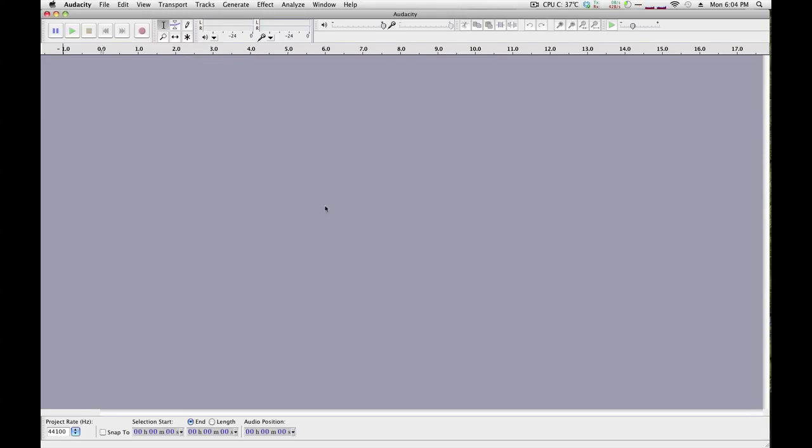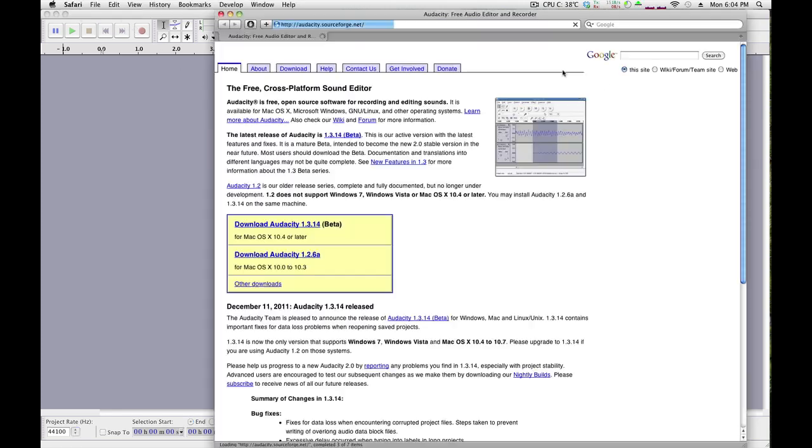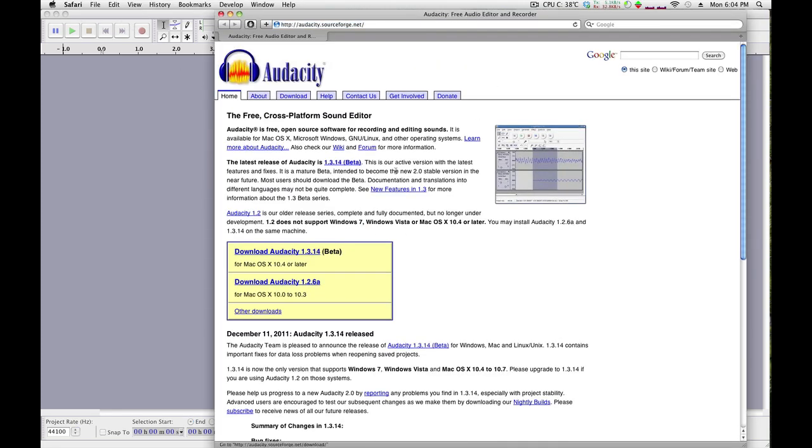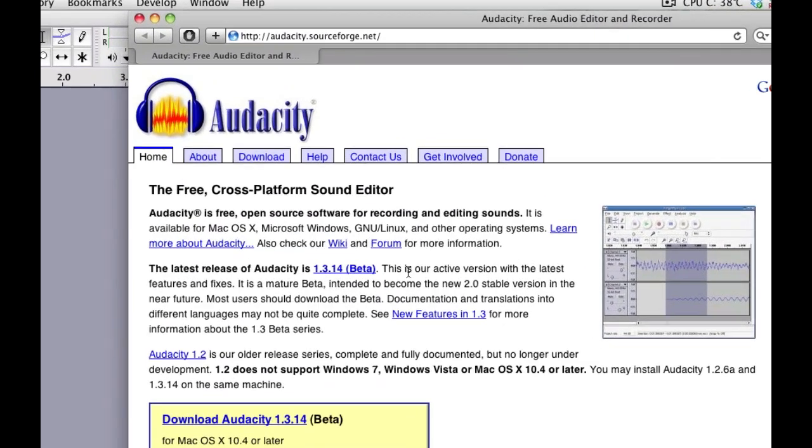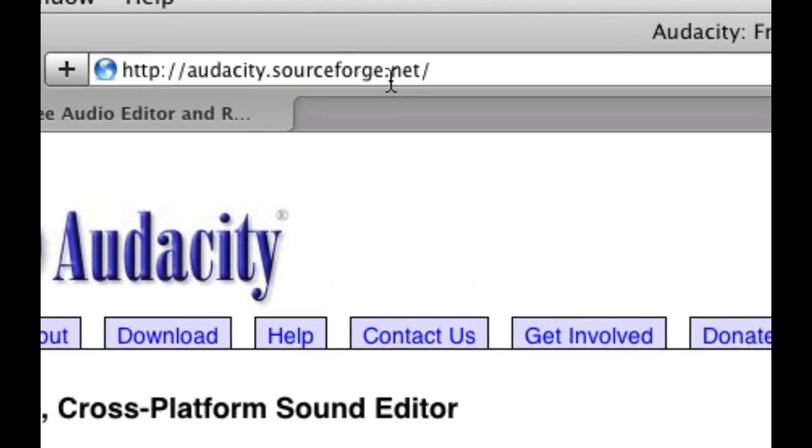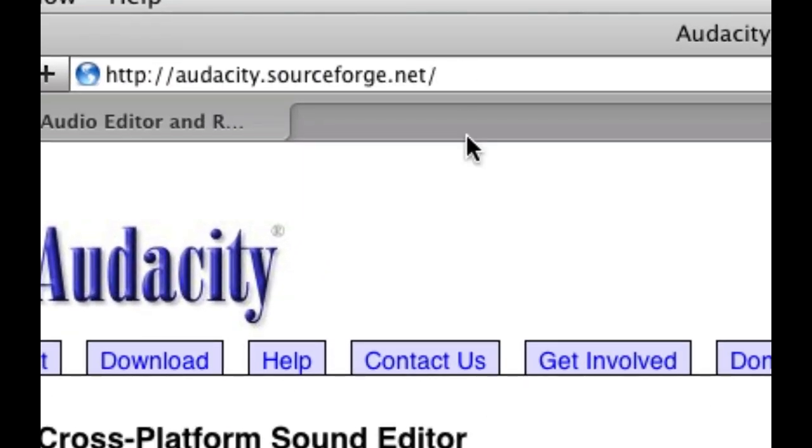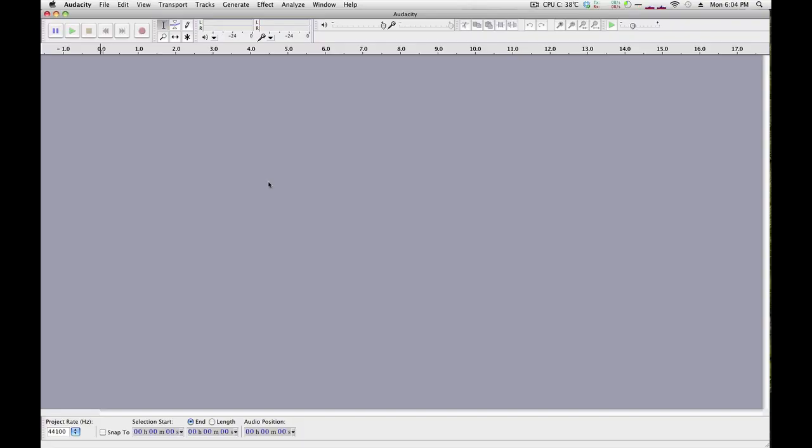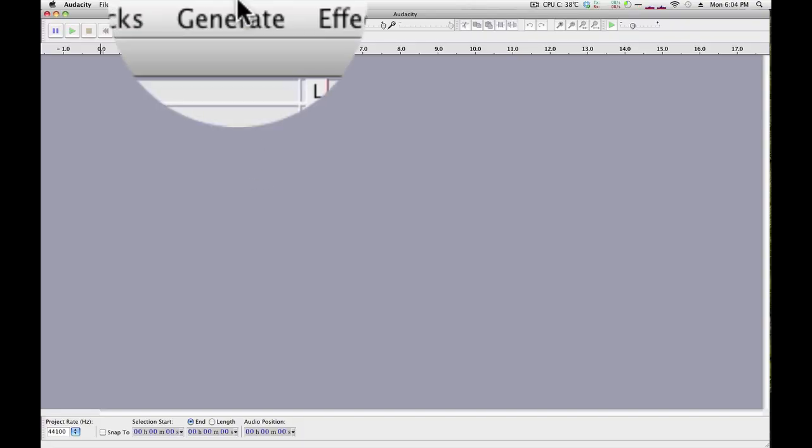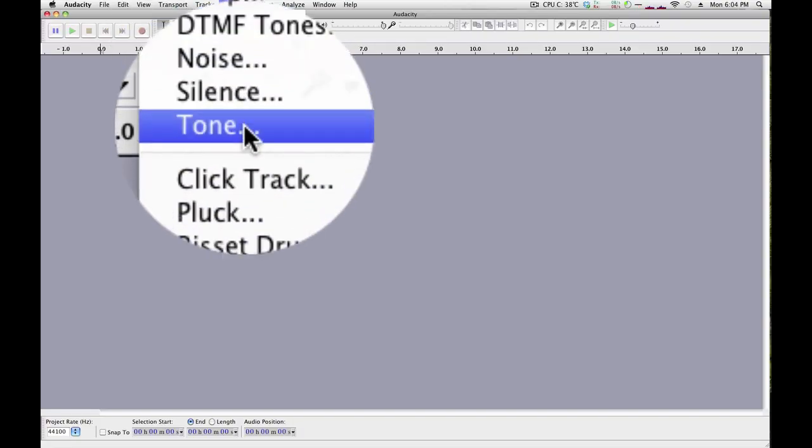One way to explore how waves combine when they're mixed together is using a free software program called Audacity. You can download it for free at audacity.sourceforge.net. One of the things Audacity will let you do is generate a tone.